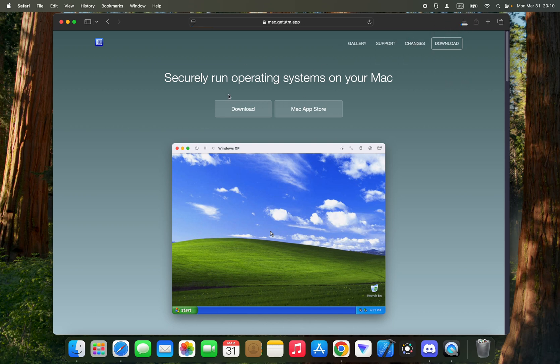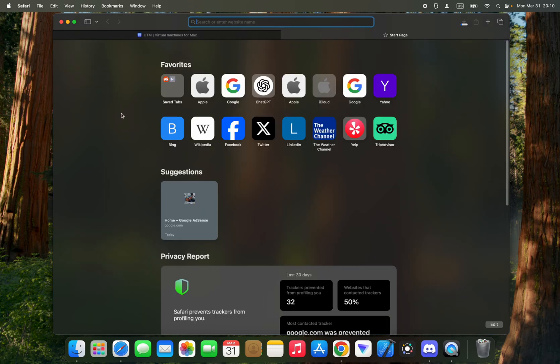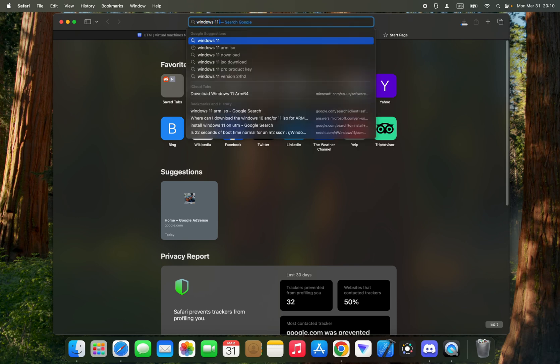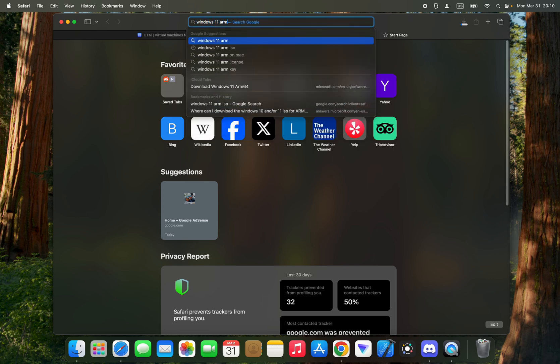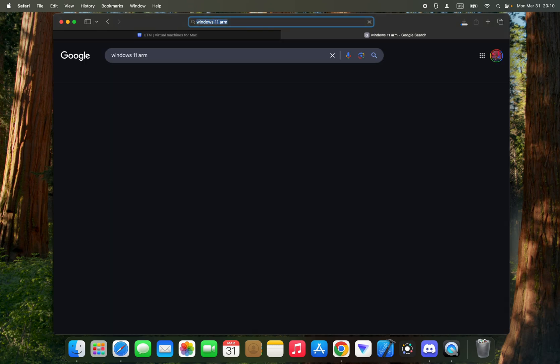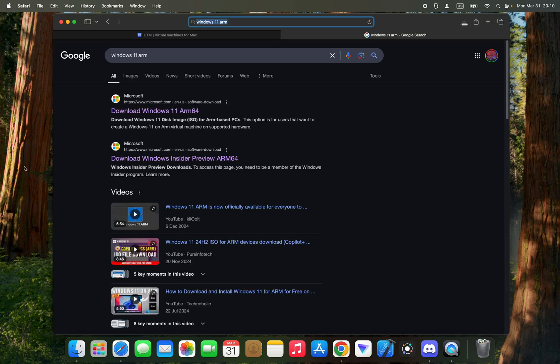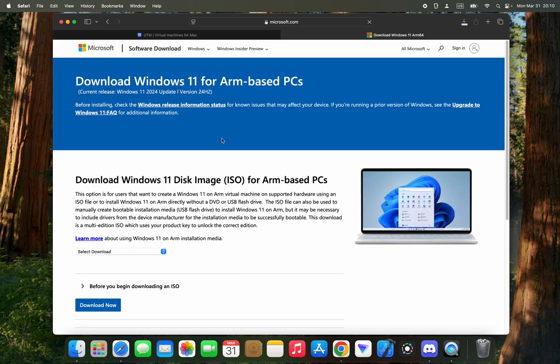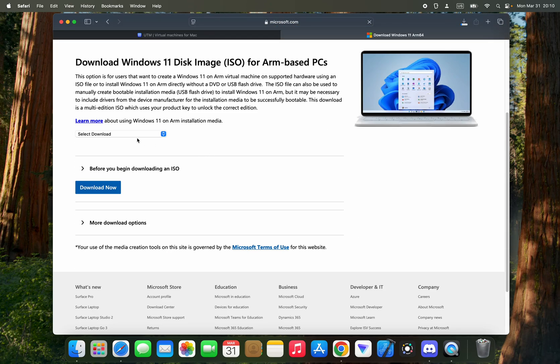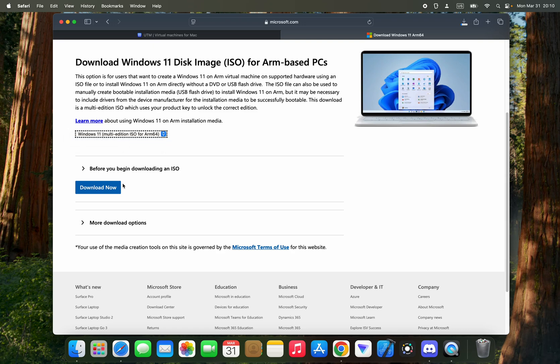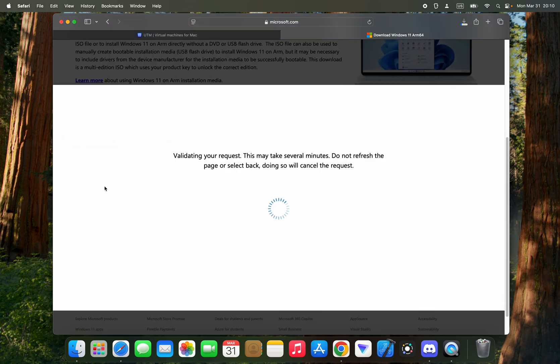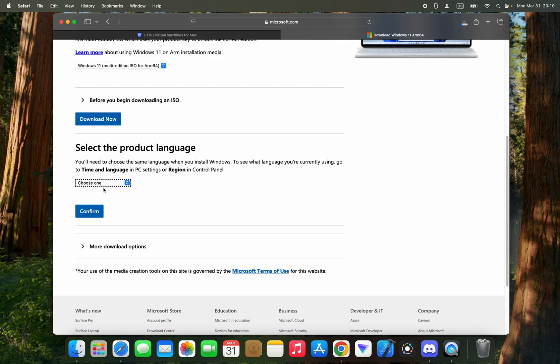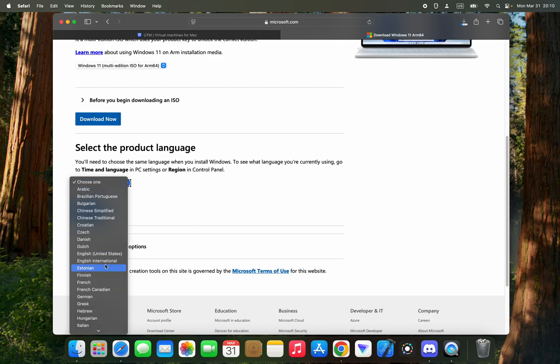Next we have to download Windows 11 ISO 5 for ARM. Let's open a new tab and search for Windows 11 ARM. Now you can see the link to download Windows 11 ARM 64. Select download to Windows 11 and then click on download now. Now set a product language, I'm going to set it to English United States.